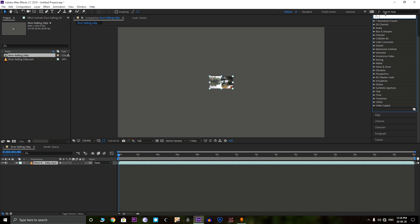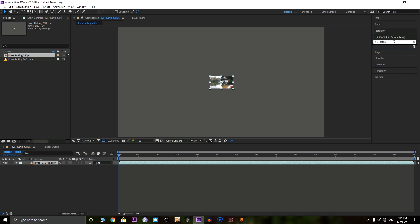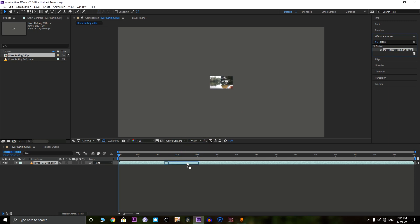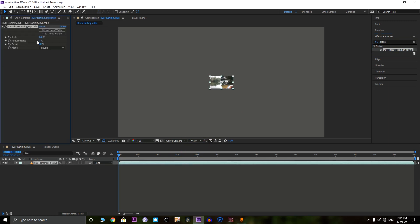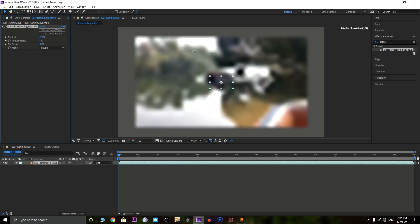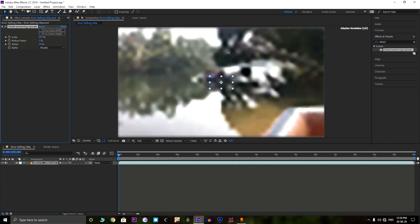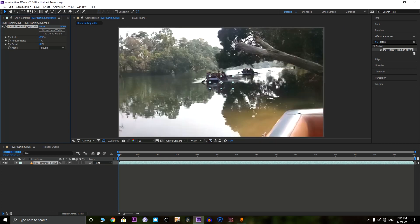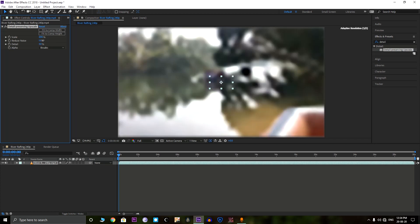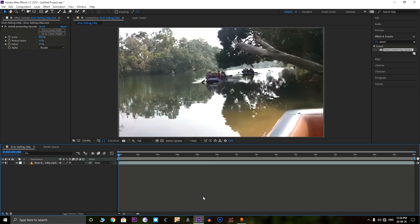Now under the effects tab, we need to search for an effect called Detail Preserving Upscale. Here it is. Now let's drag it to the top of the video. In that, we can see a scale factor. We need just to increase it so that it will fill the 4K frame. We can increase the noise function or detail function, that is your choice. Then we can export it.